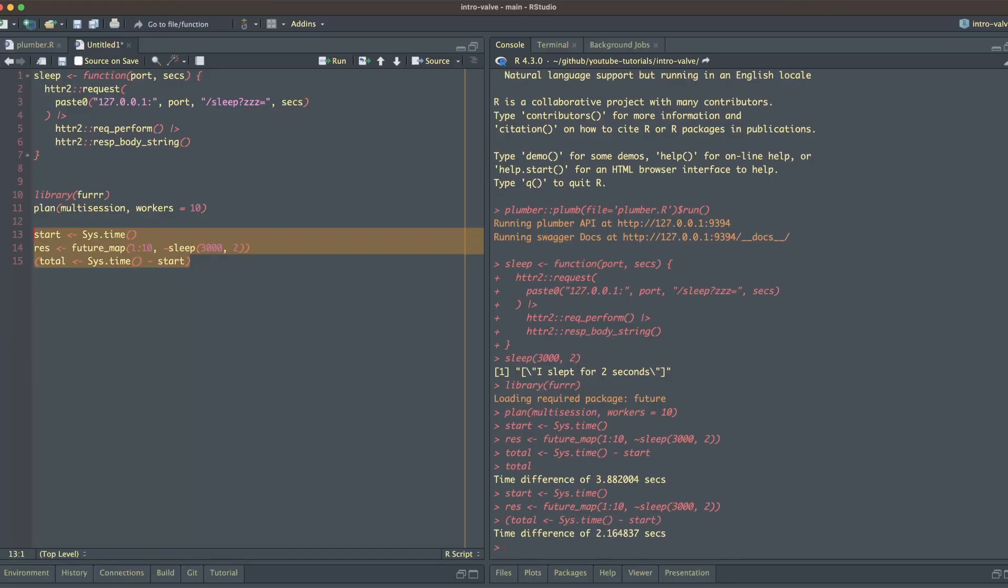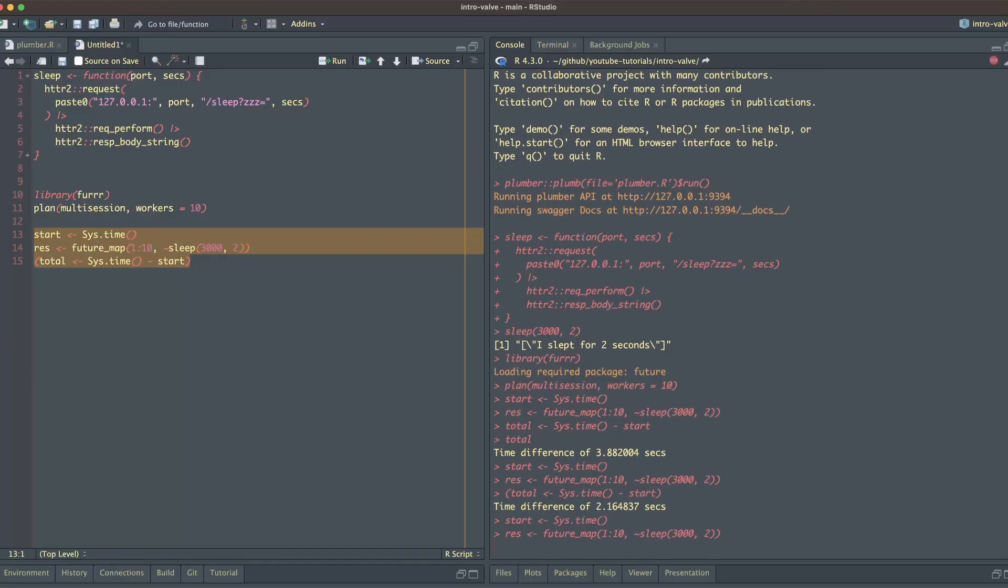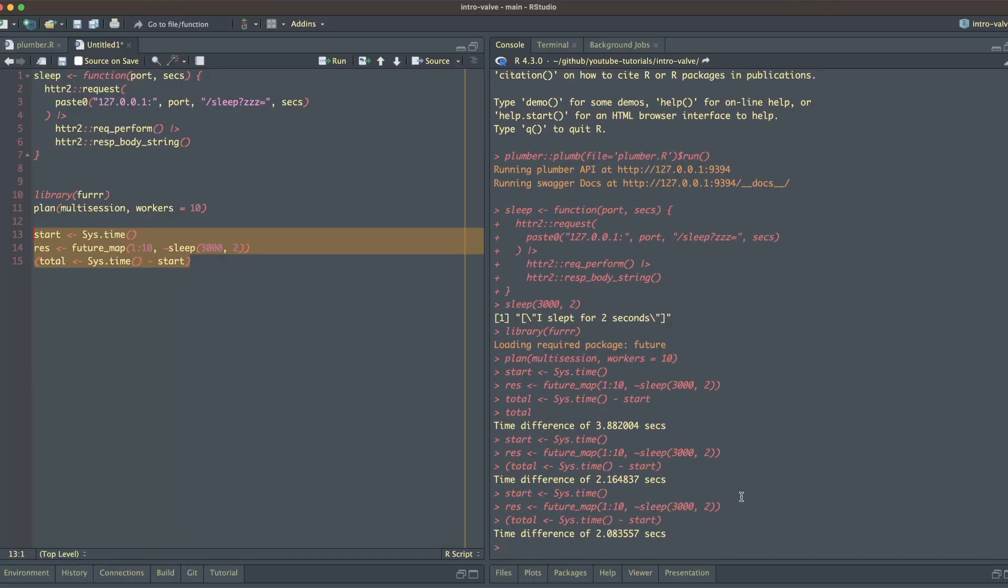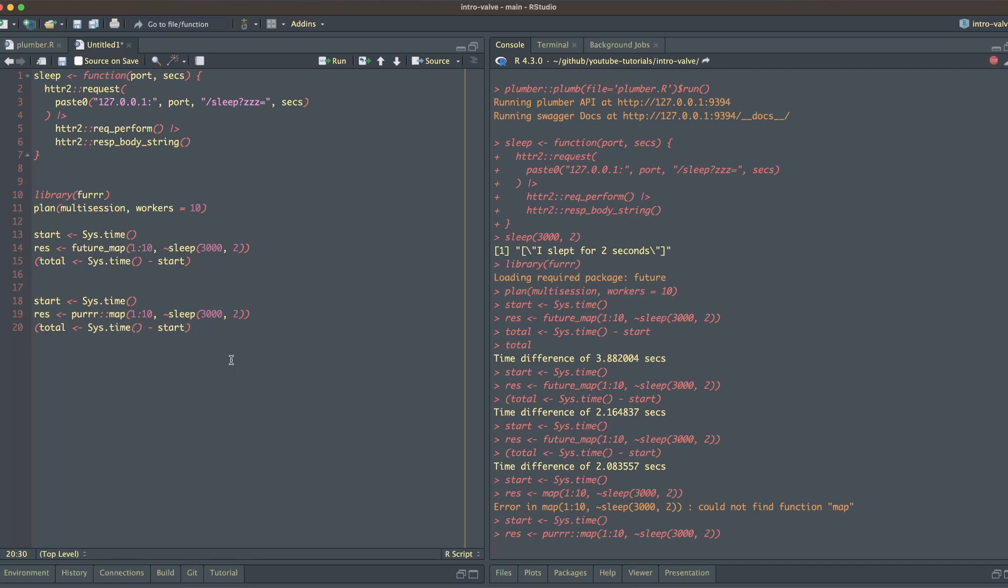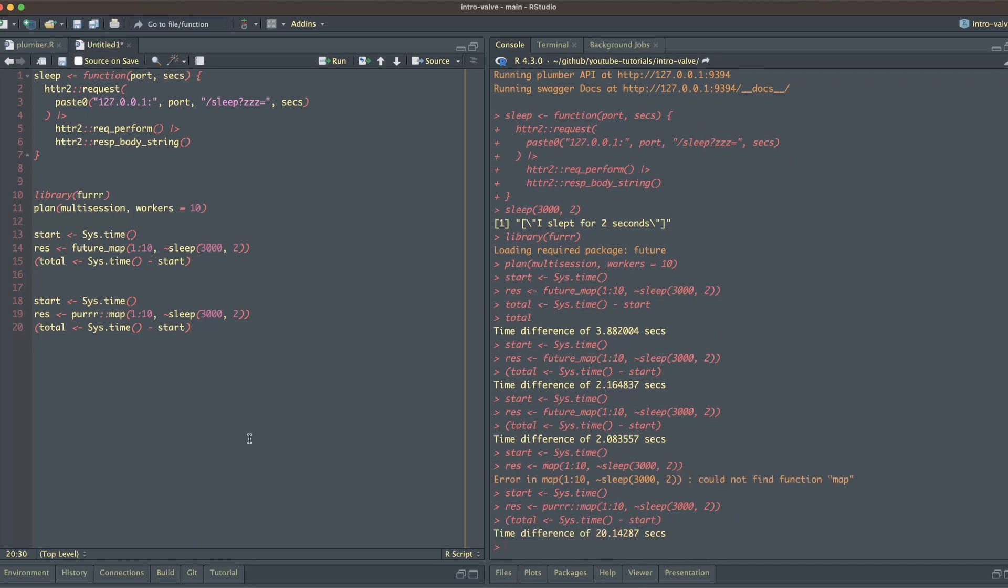which means each request was handled concurrently. Now let's call just a single Plumber API and run the same request. It takes a lot longer because that one API is handling all 10 requests.